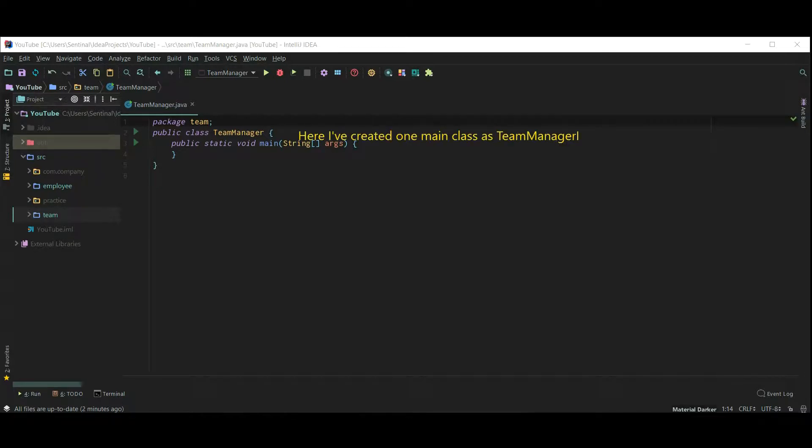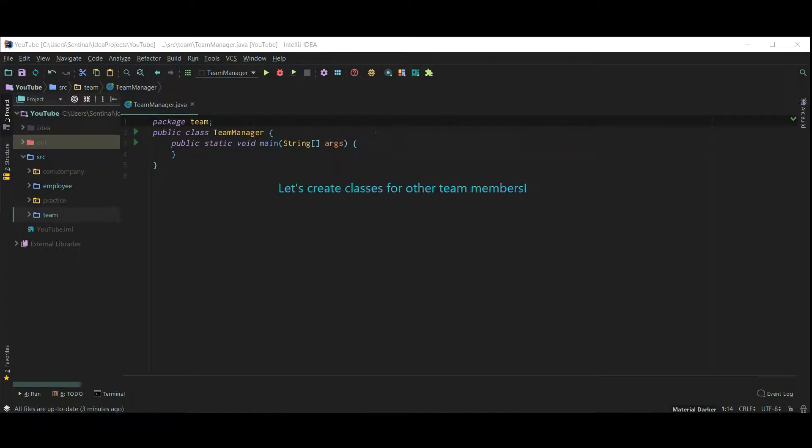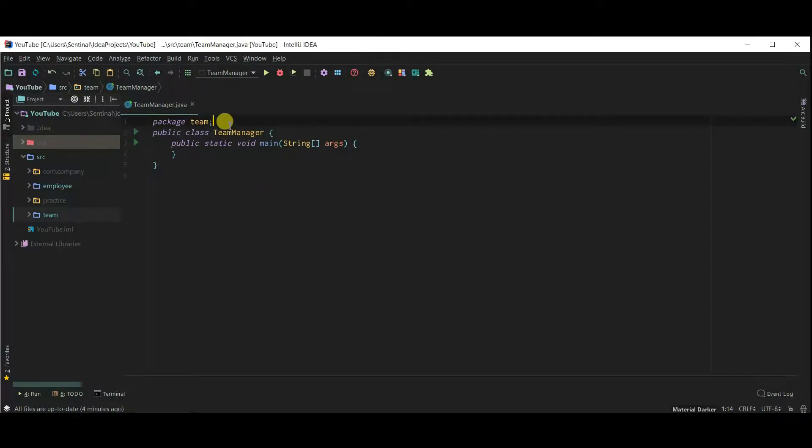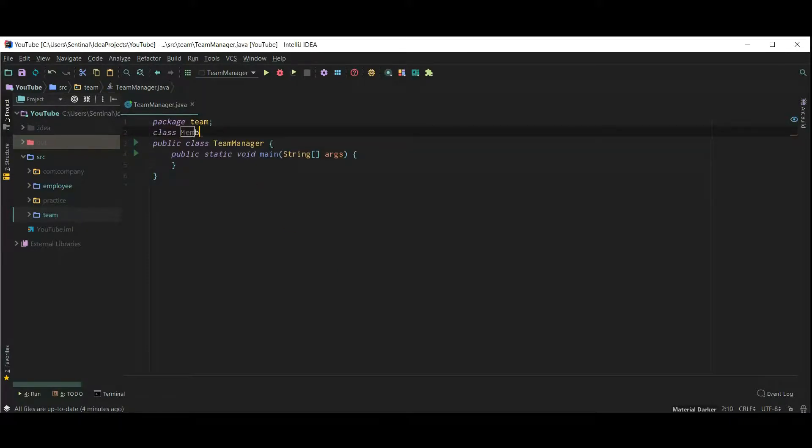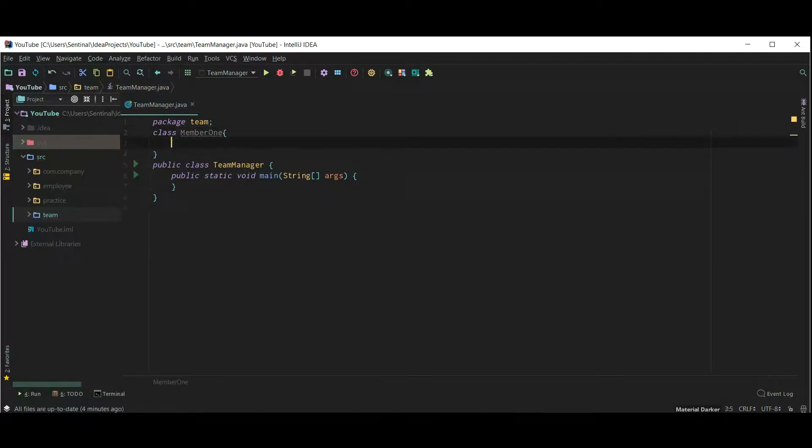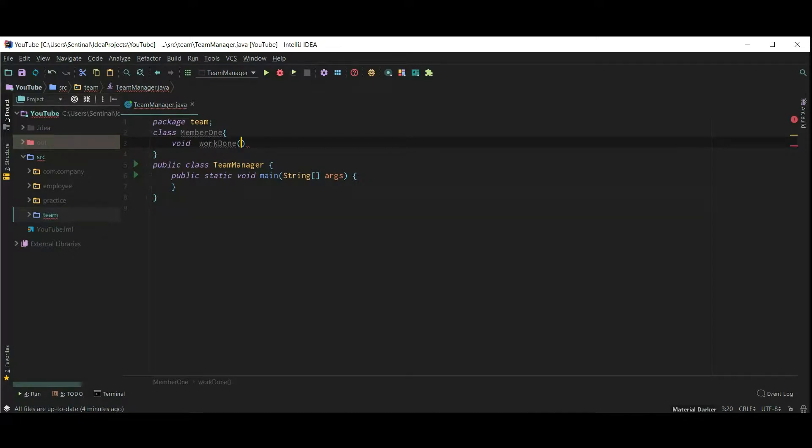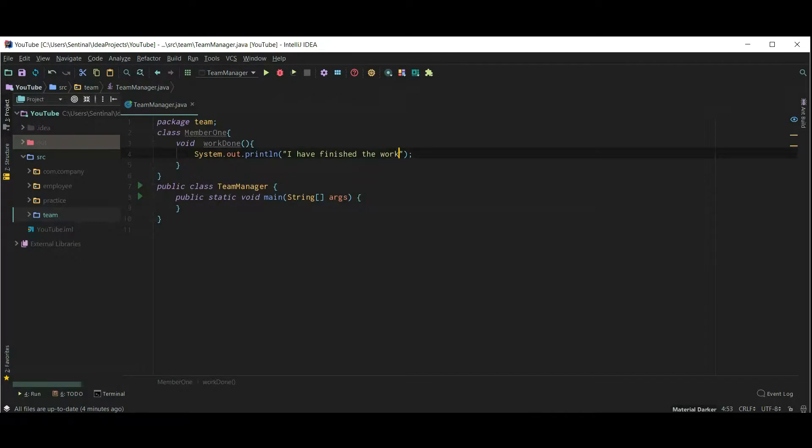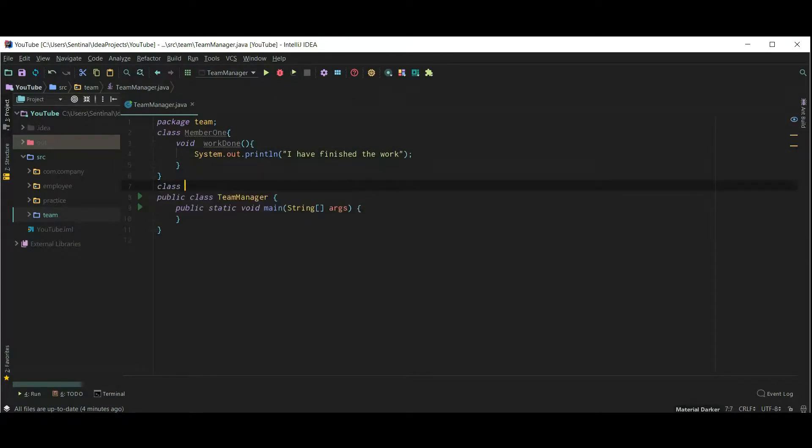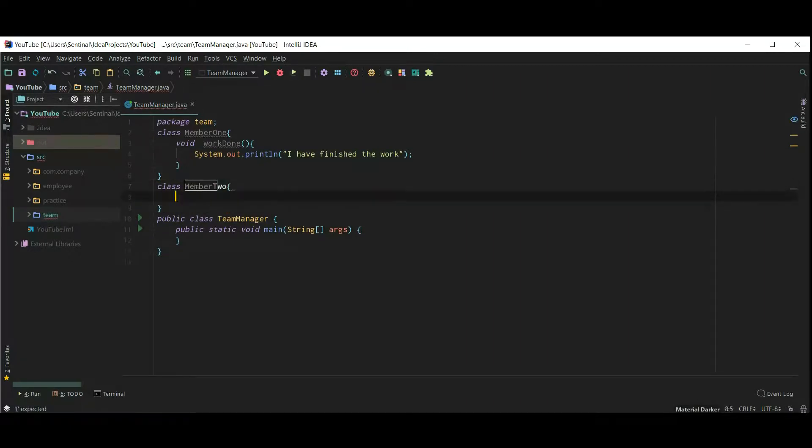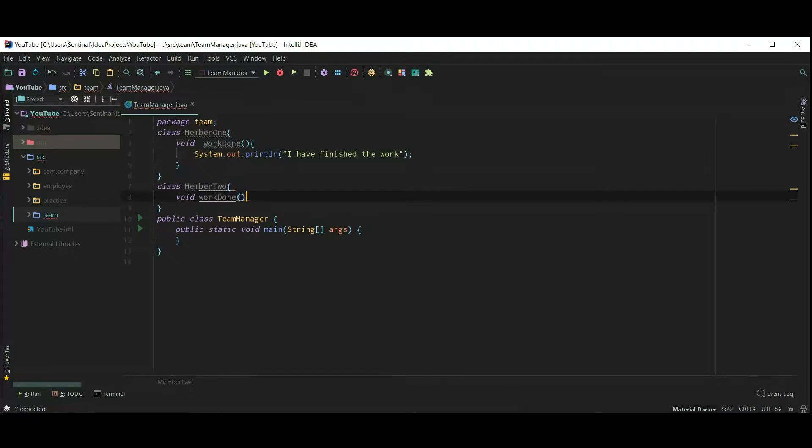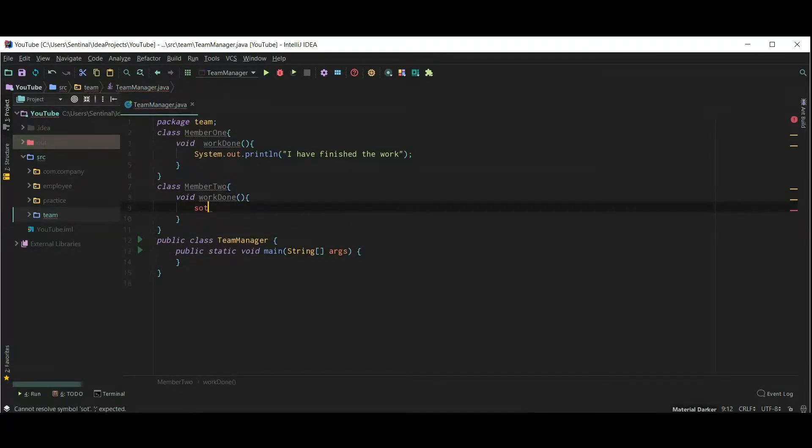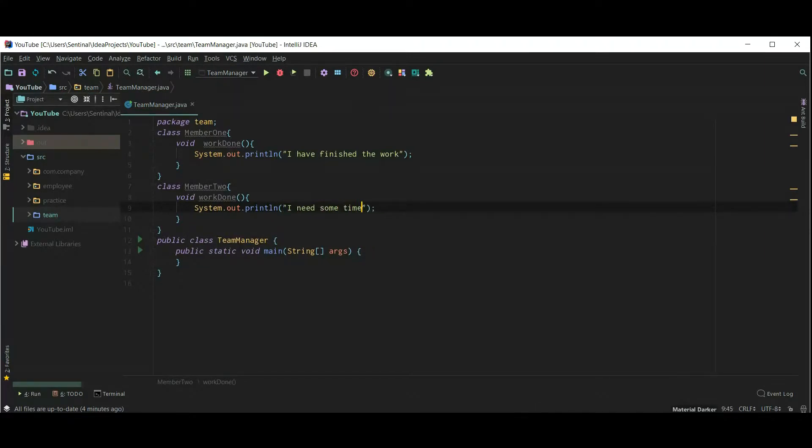Here I have created one main class as TeamManager. Let's create classes for other team members. So class Member1, and they have only one method called as workDone which displays the message. Now another member. We can create objects of these classes in class TeamManager.